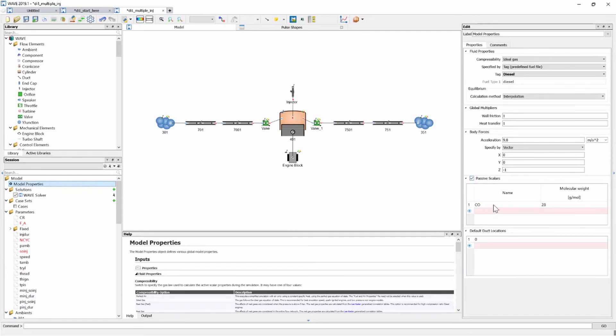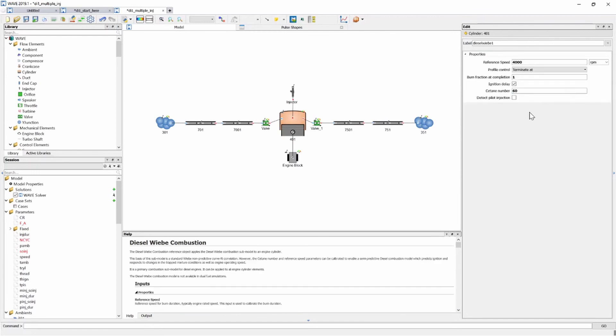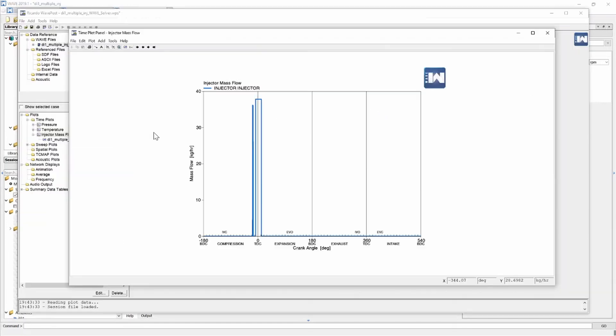I've added a passive scaler and I've also activated the CO emissions model in my cylinder just to have a look and see what the multiple injection scenario does to my CO emissions. I've also changed my diesel weep combustion model to use the ignition delay model built in the Ricardo wave so I don't explicitly state when start of combustion occurs. That needs to be calculated dynamically and we are ready to run the model.